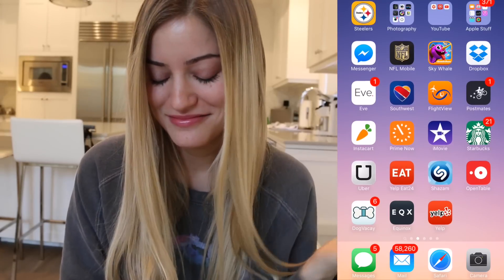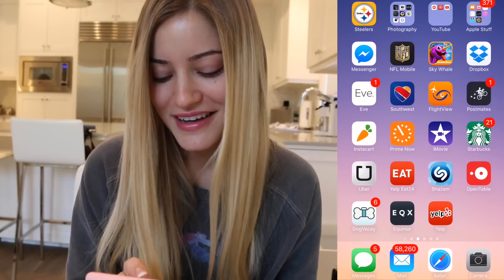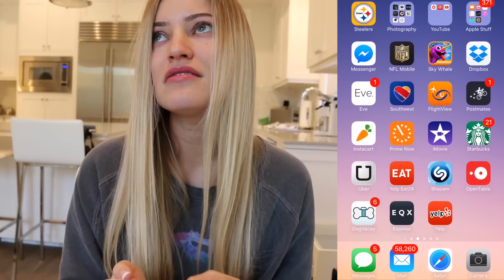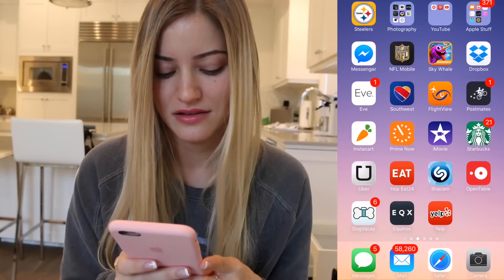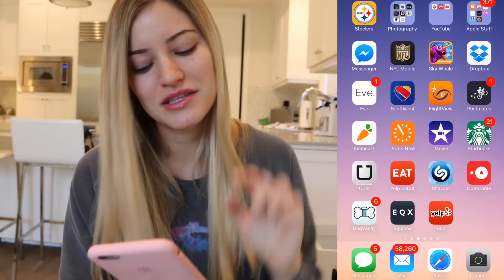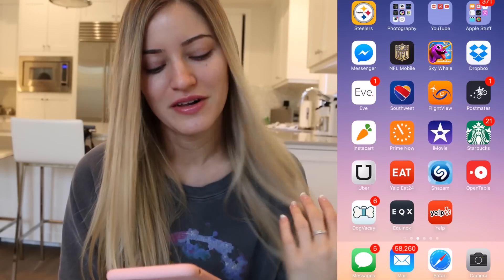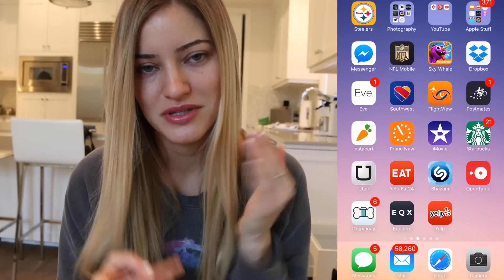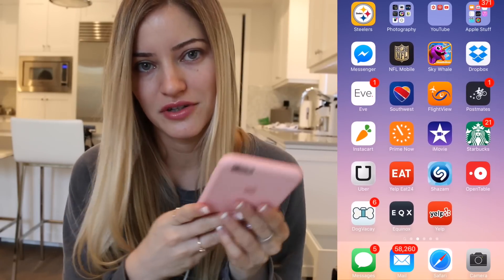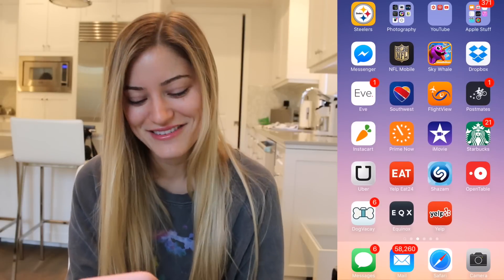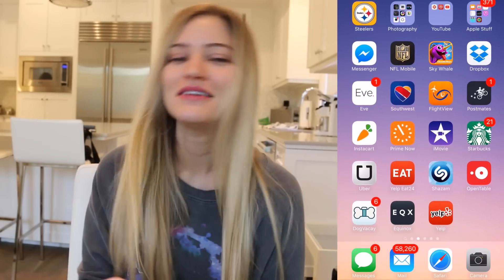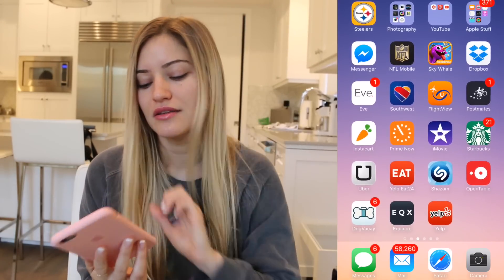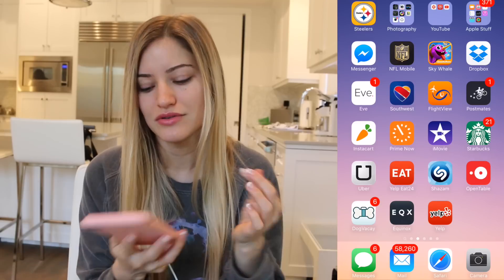Southwest, because I fly Southwest. Flight View. Postmates — I love you, that's how I feed myself. Instacart, also how I feed myself — it allows you to buy groceries on your phone. Prime Now, another Amazon app where you can get two-hour delivery of certain items. And iMovie, so I can edit videos on the go.